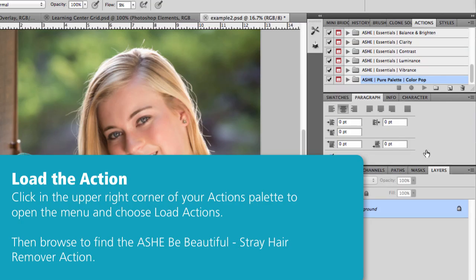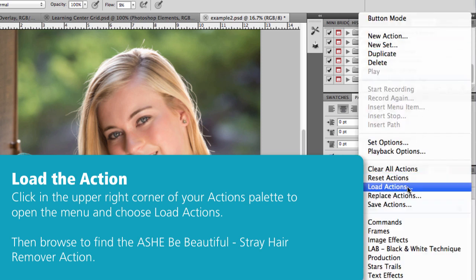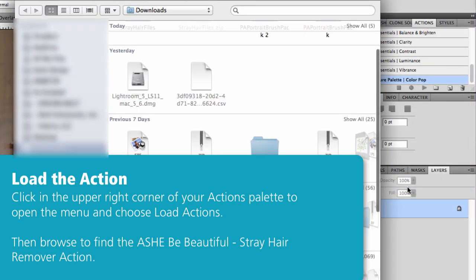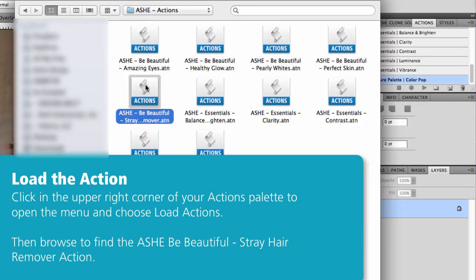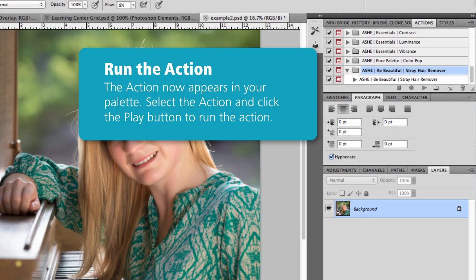The very first thing I'm going to do is load the action. So from my Actions palette, I'm going to click in that right corner and find Load Actions. And then from there, I'm just going to browse for the action that I purchased and downloaded from Ash Design. And then once I select that, it's going to show up in my Actions palette.